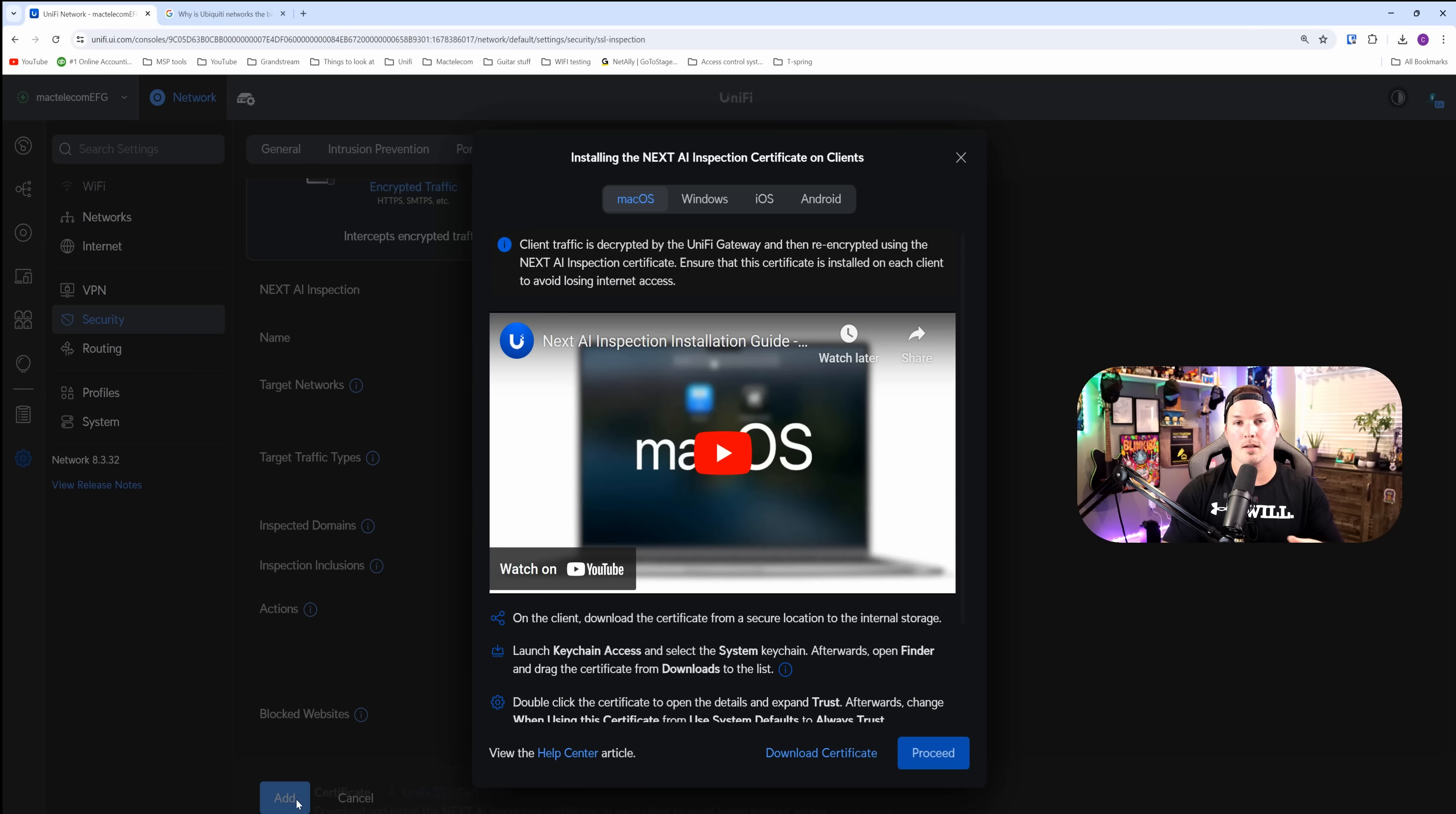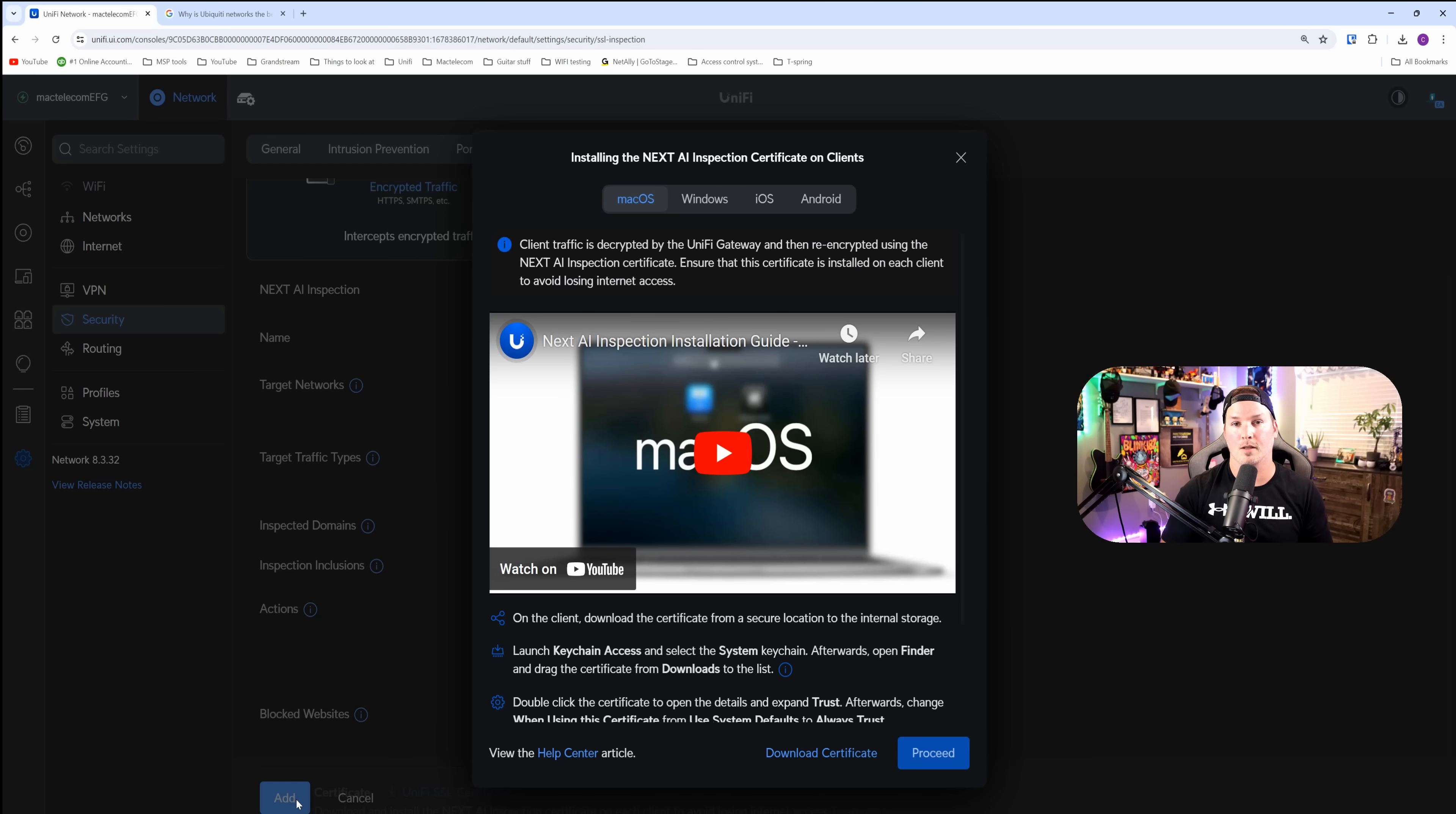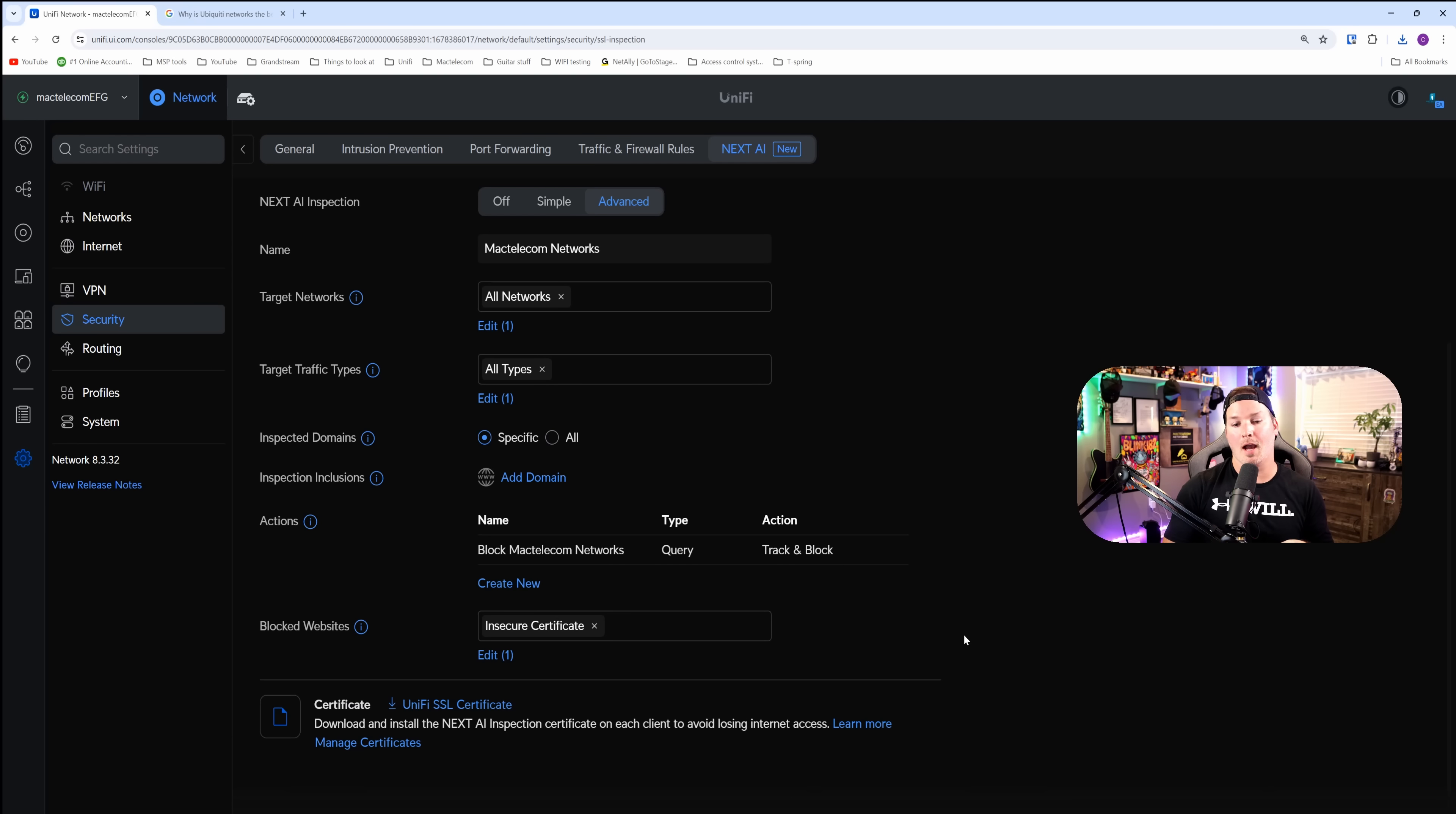Here, it's going to tell us to install the certificate. So if you were doing this fresh, once we download the certificate, we could press proceed. Now with the action to track and block, anytime I put in MacTelecom networks into a search engine, it's going to block it.